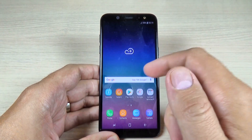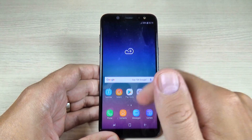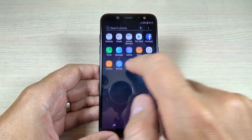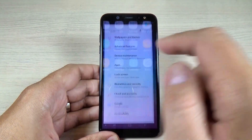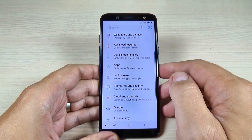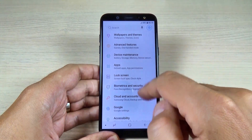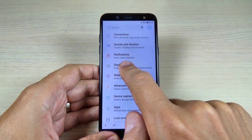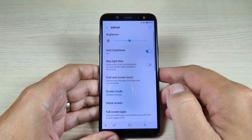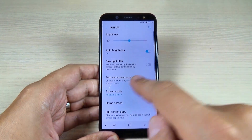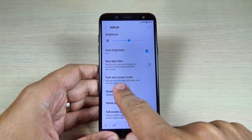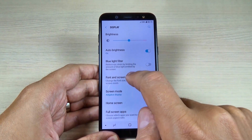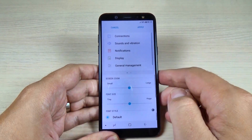So to do that, it is very easy. Just go to all apps and here hit on Settings. And now just go to Display. And here we have Font and Screen Zoom — just hit on that.